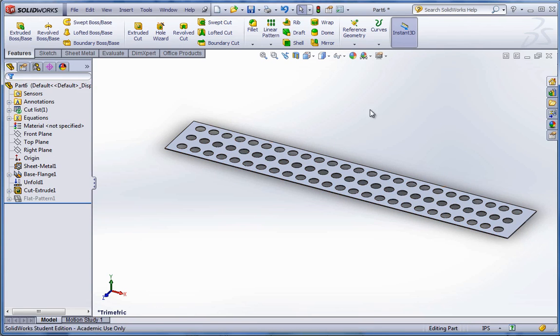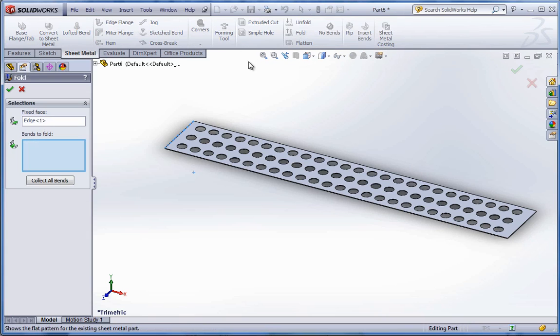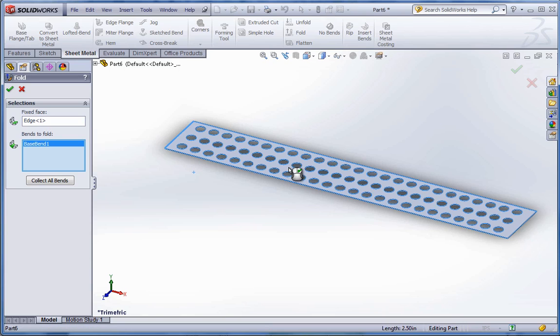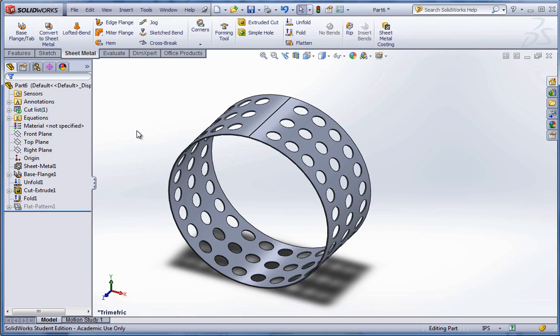Now to fold that back up, go to the sheet metal tab. Find fold. And select the entire surface. Hit the green check mark. And we'll fold it back up. And that completes exercise 23.